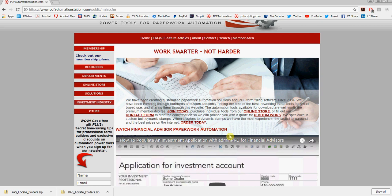Hi, this is David at PDF Automation Station. In this video, I'll show you how to locate the application's JavaScript folder for Adobe Acrobat Professional or Adobe Acrobat Pro DC. I'll also show you how to install the JavaScript file and then how to activate downloads purchased from our online store.